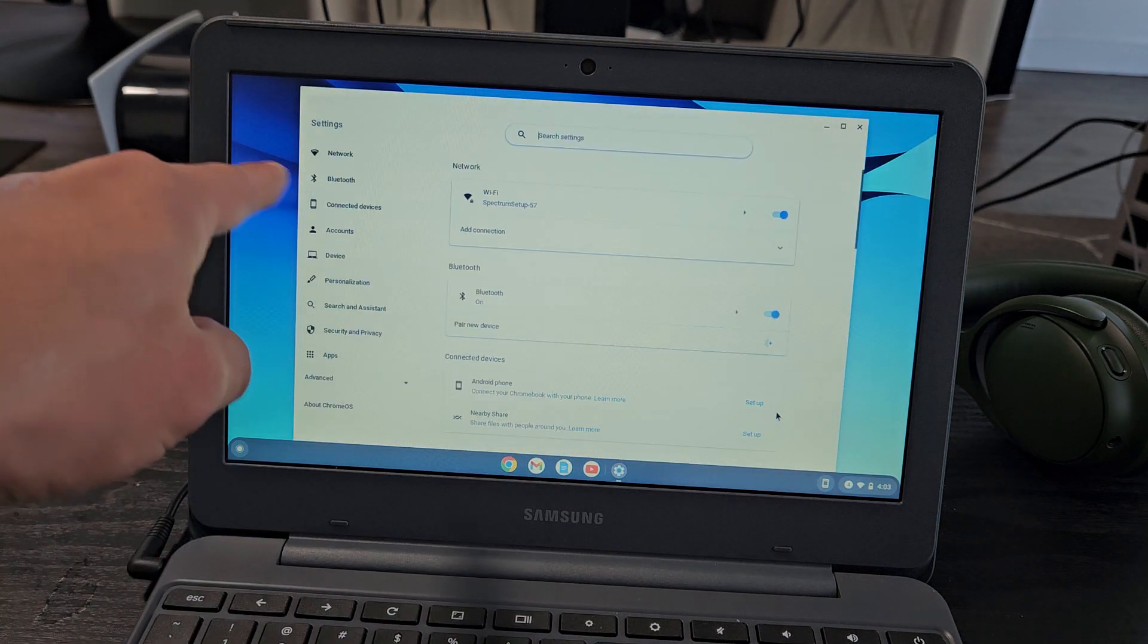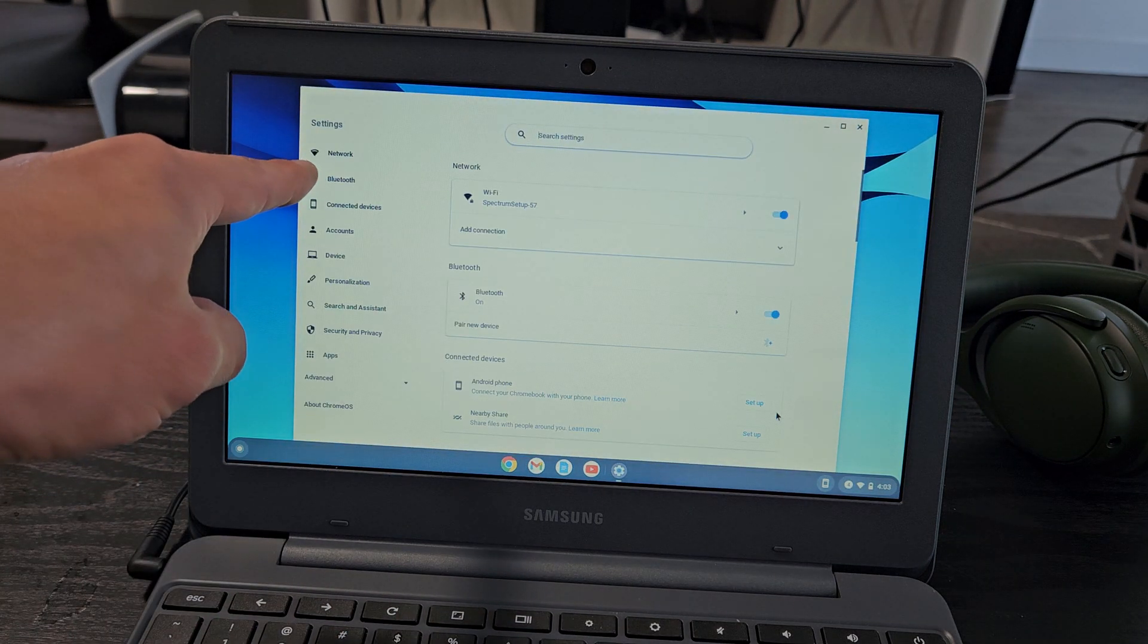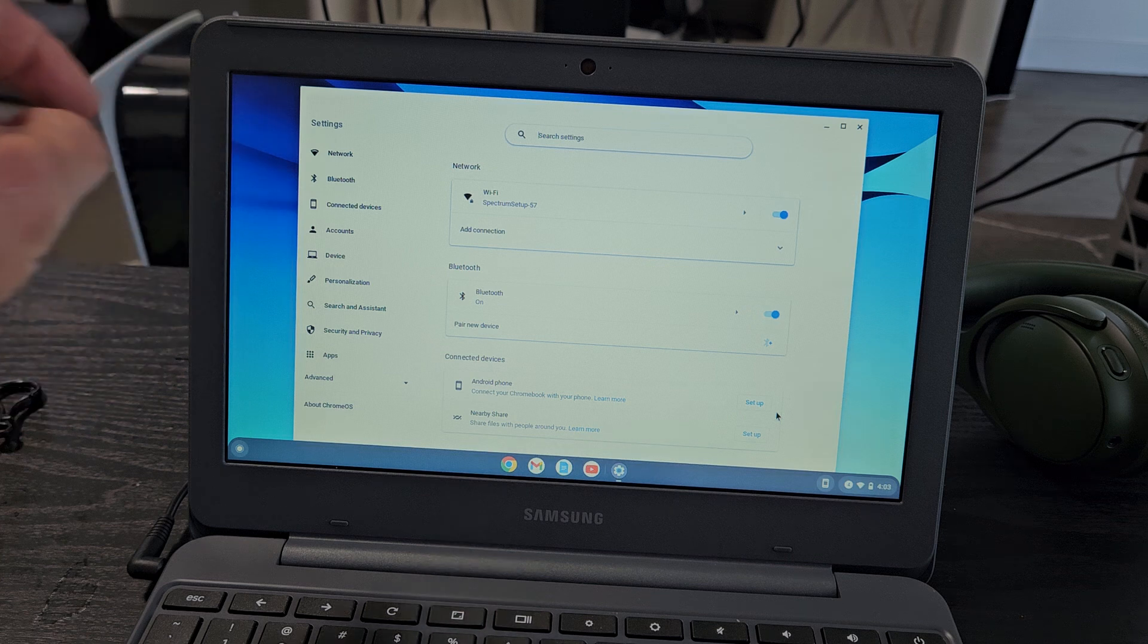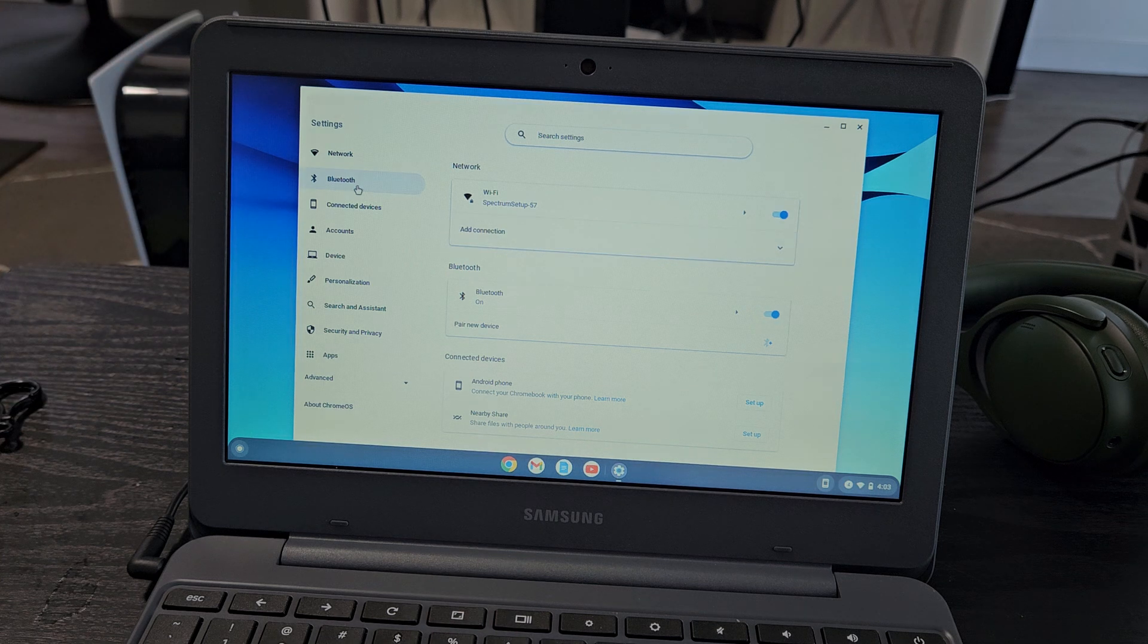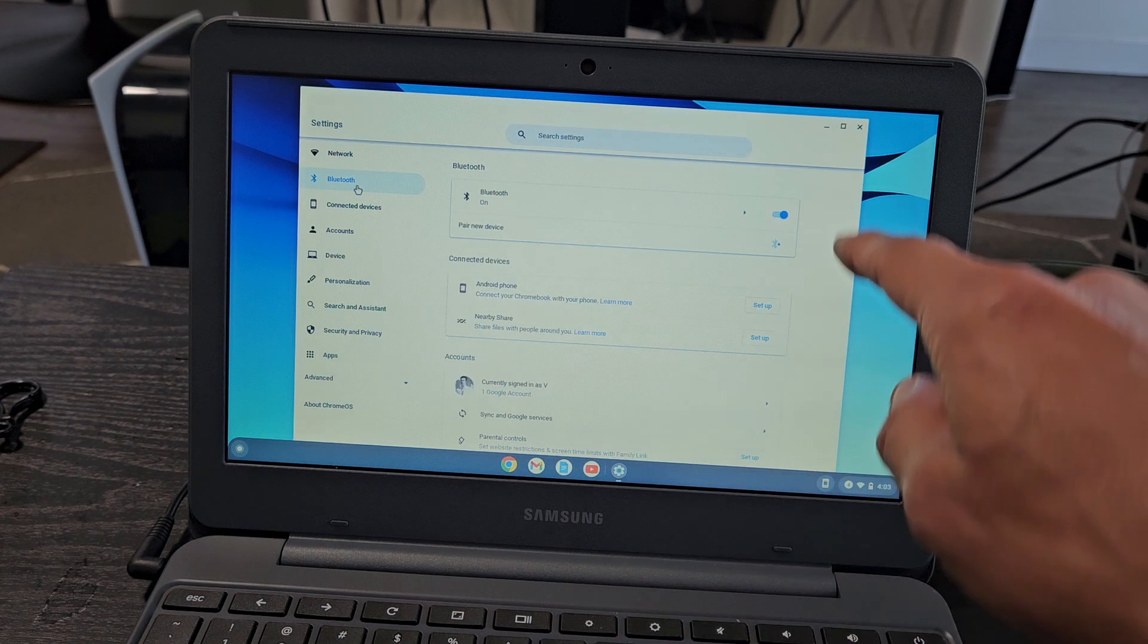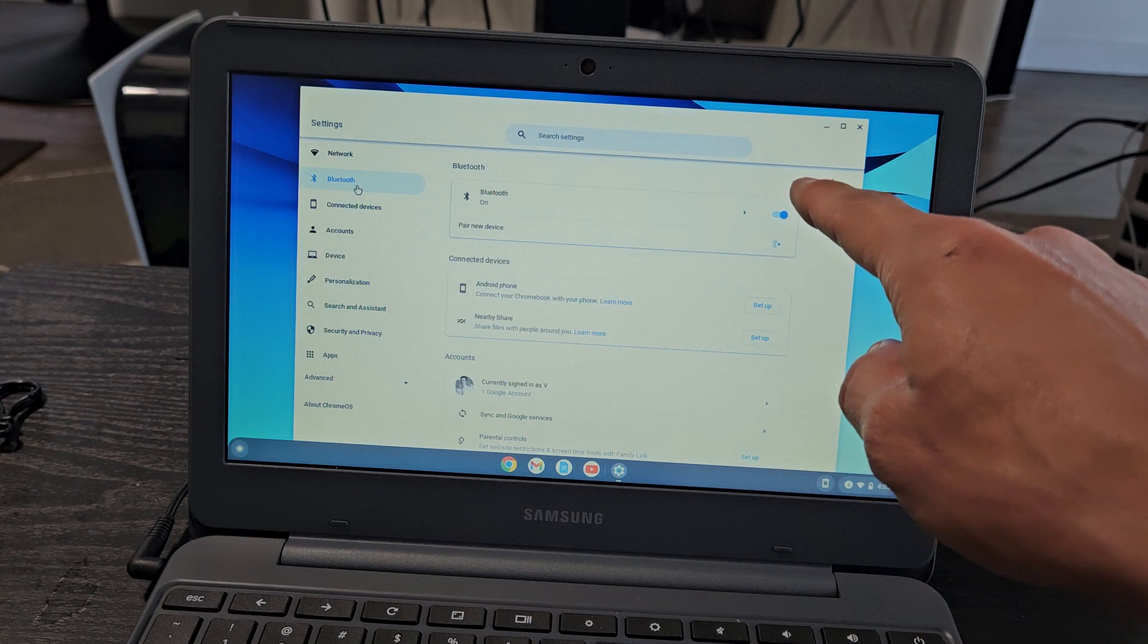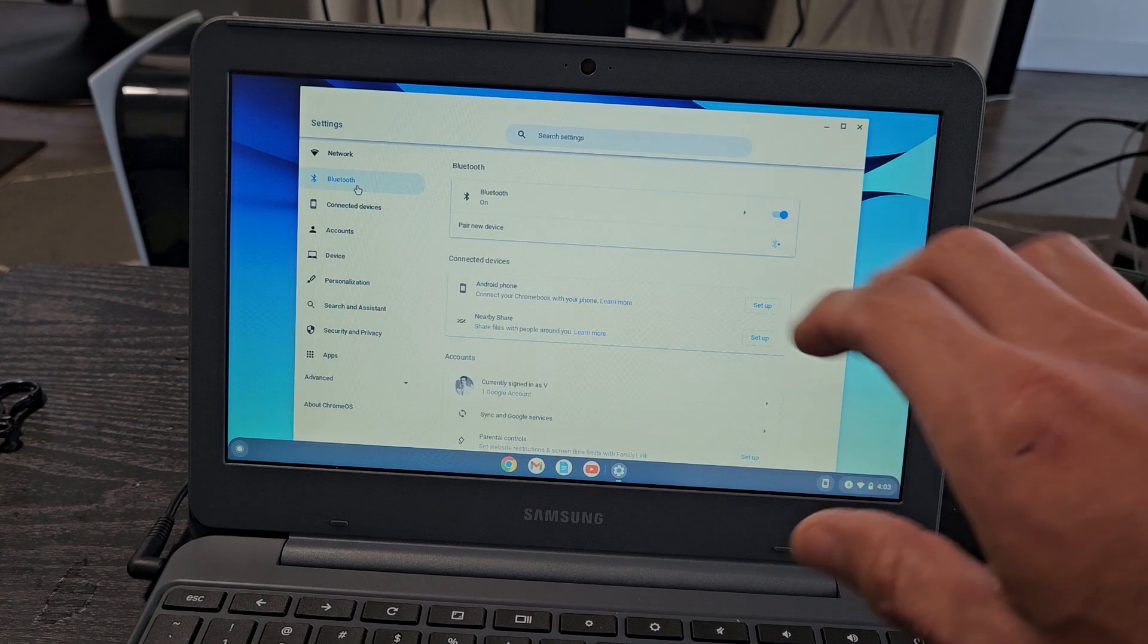From here, we want to tap on Bluetooth up here. So let's select Bluetooth. Make sure that Bluetooth is toggled on.